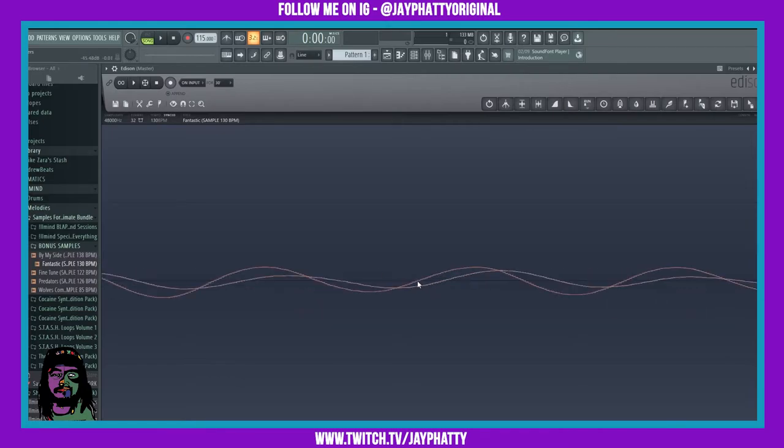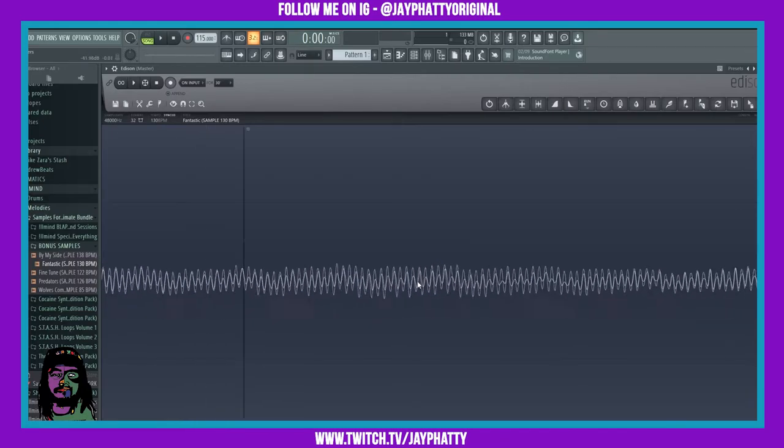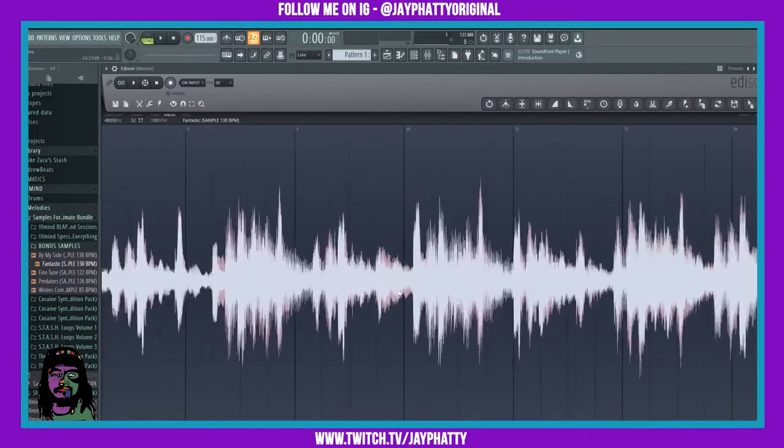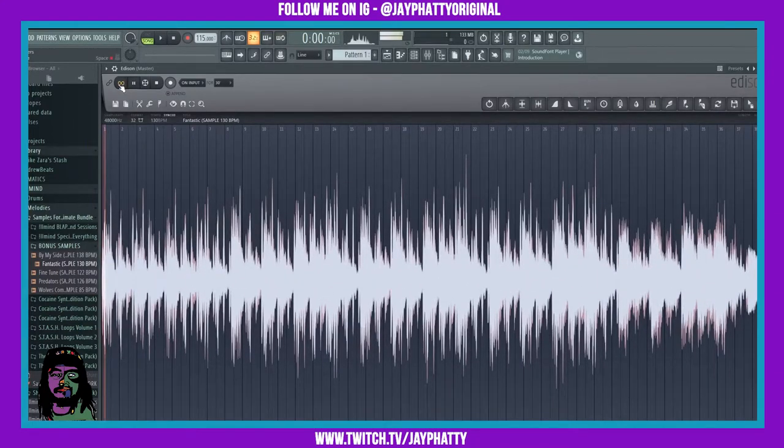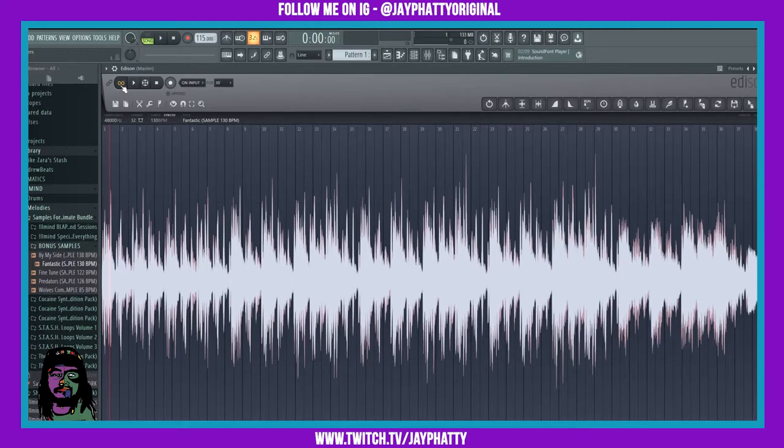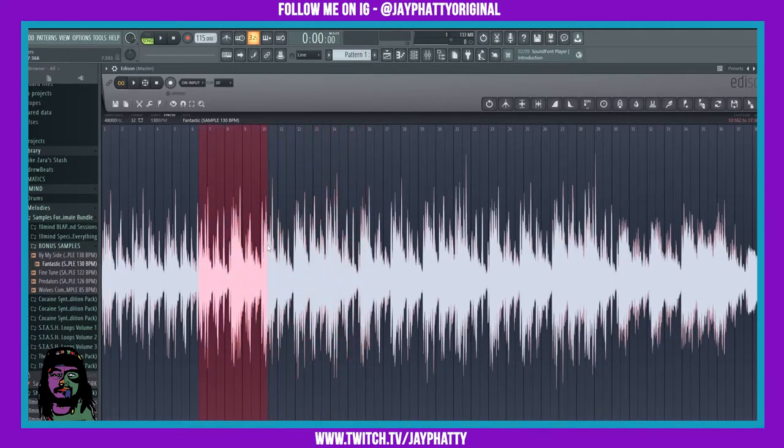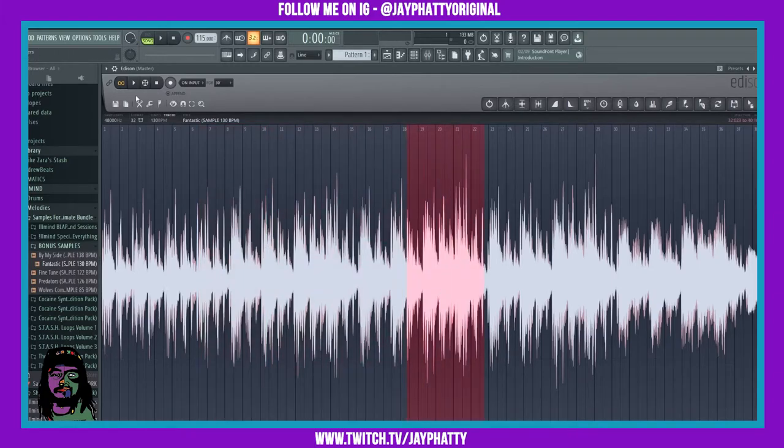Now if we hit the little loop button, if you make sure that's on, you can just go ahead and randomly find samples by just highlighting stuff and just hitting play, and you can hear it loop in real time.